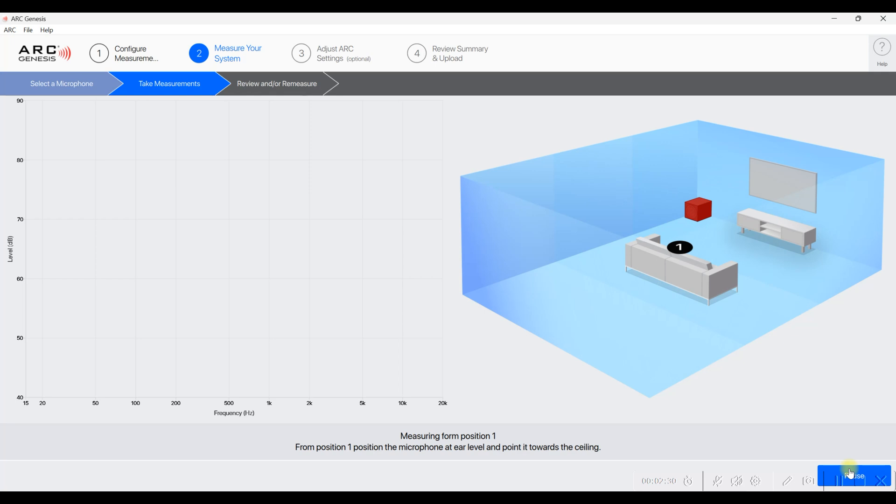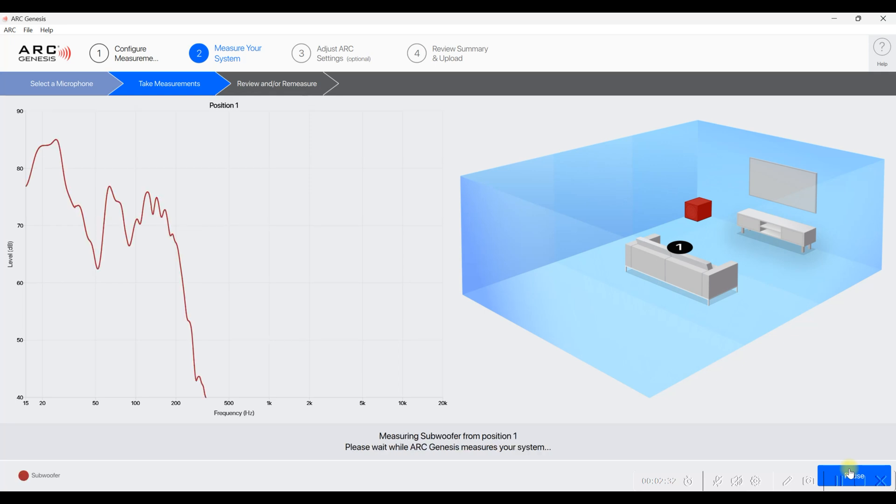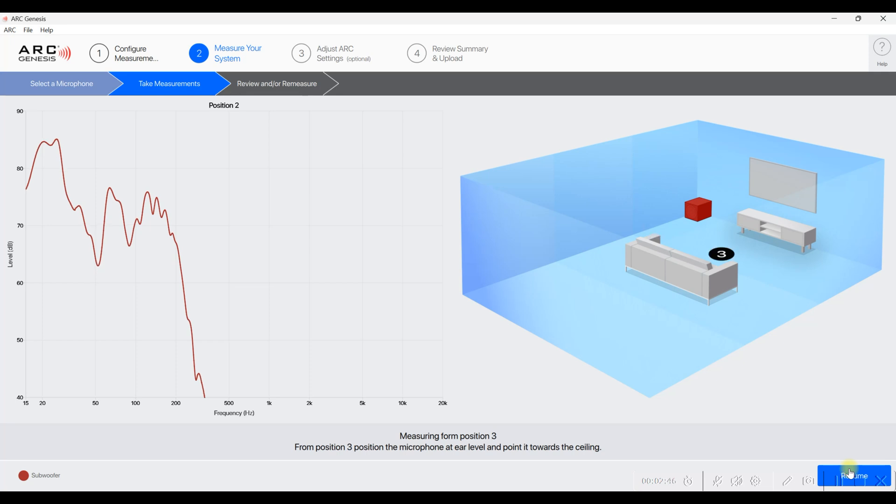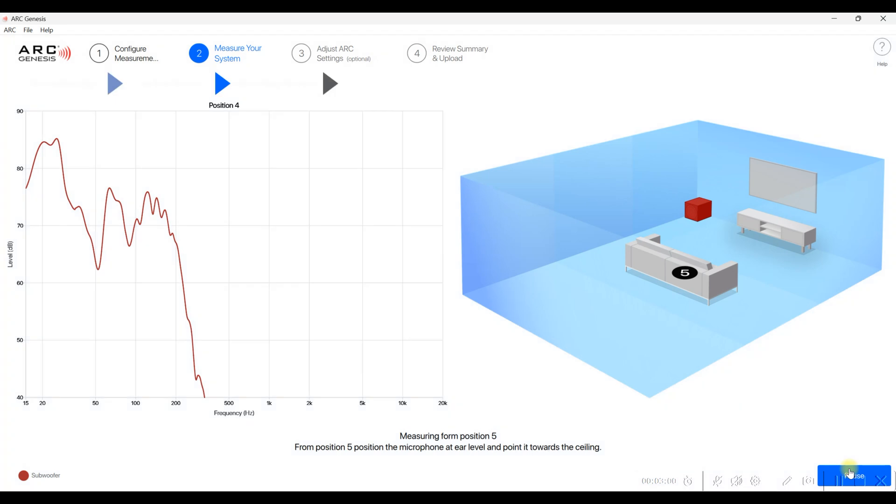From here, it's just going to show you every position. So I'm just going to fast forward through this to help speed up the video because it is going to take five measurements. Here's measurement number one. Then you want to move your microphone to position two, position three, position four, position five, and hit start each time you move the microphone. So let's just fast forward through this.